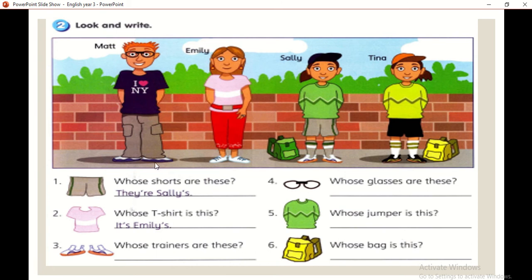Whose shorts are these? Look at this picture — who's wearing the shorts? Sally, right? They are Sally's — ianya kepunyaan Sally.